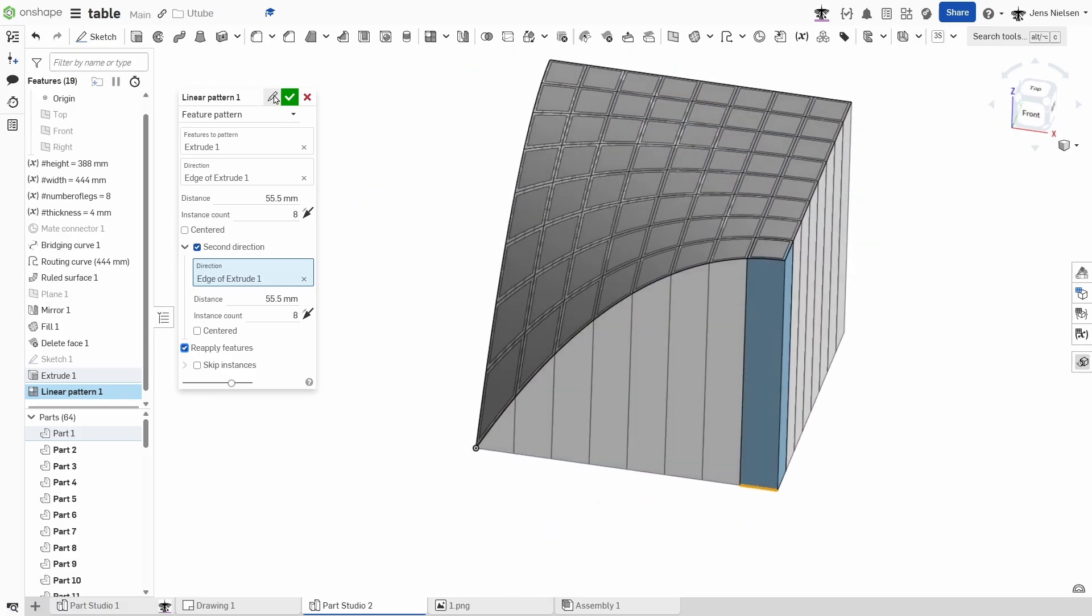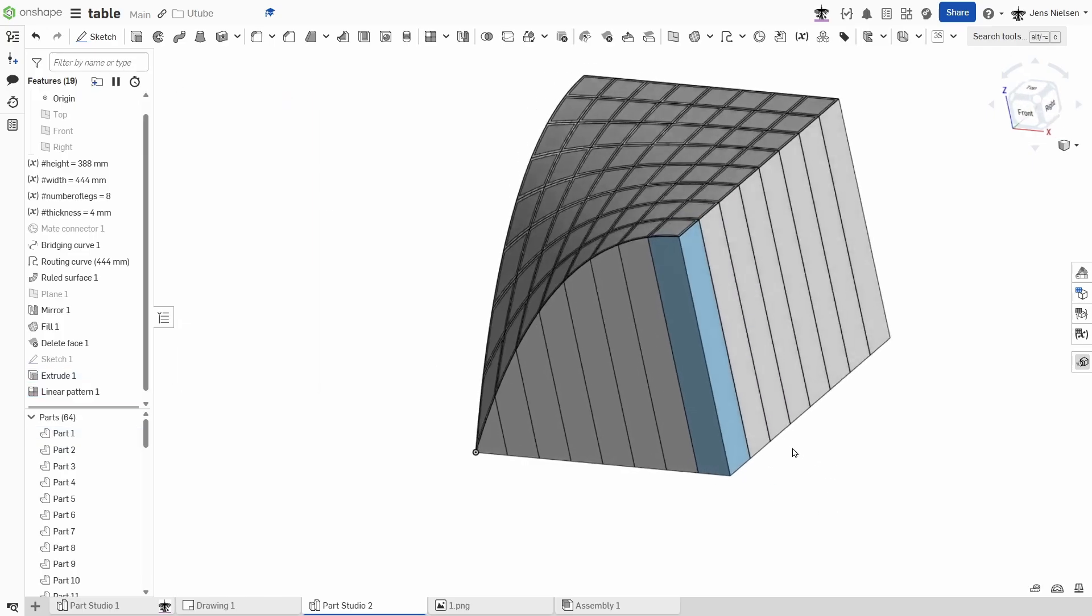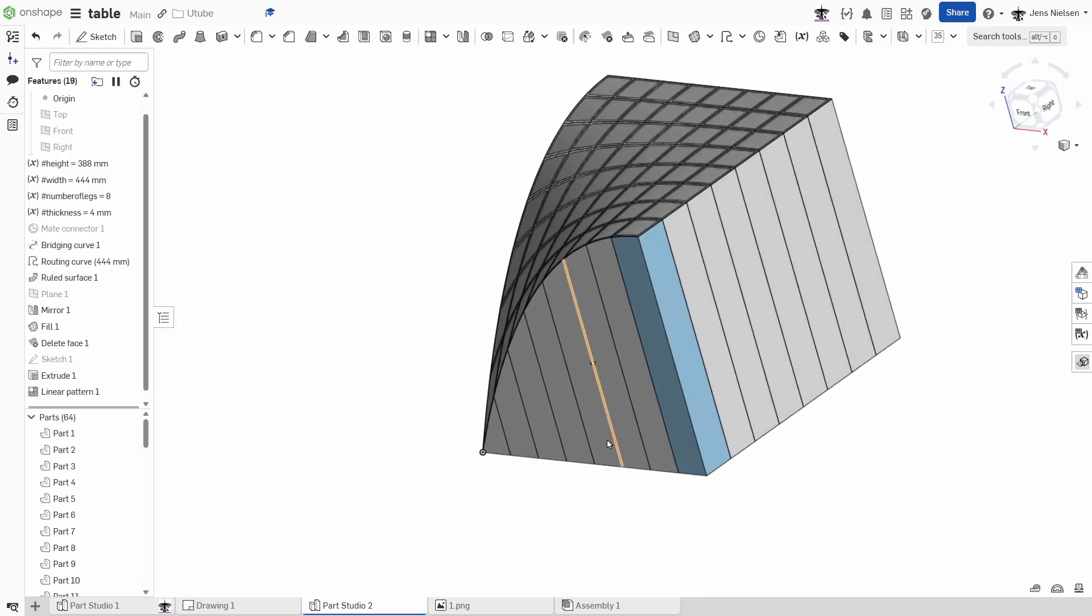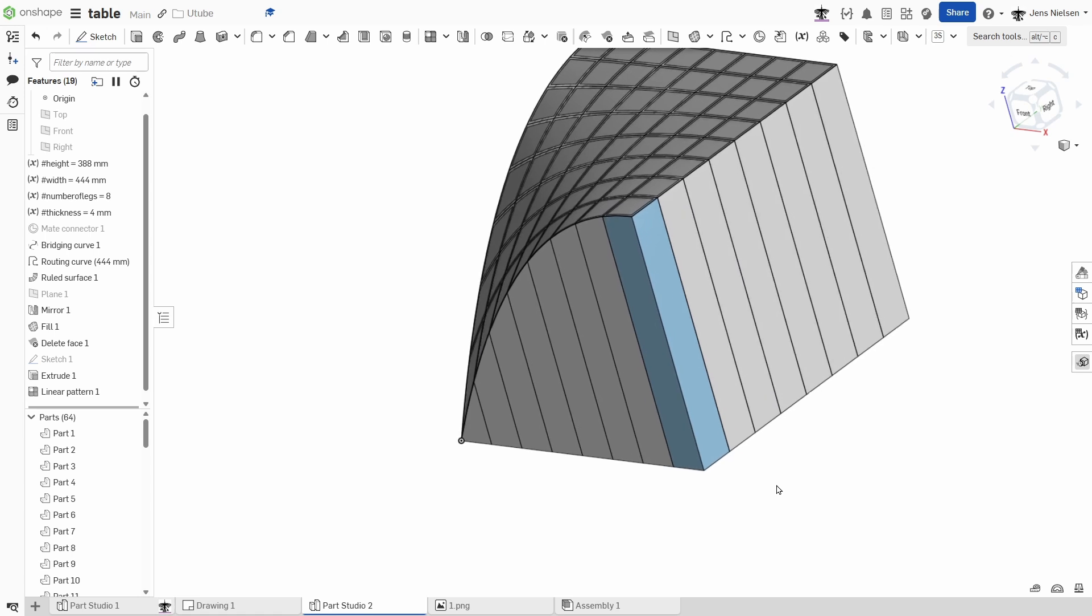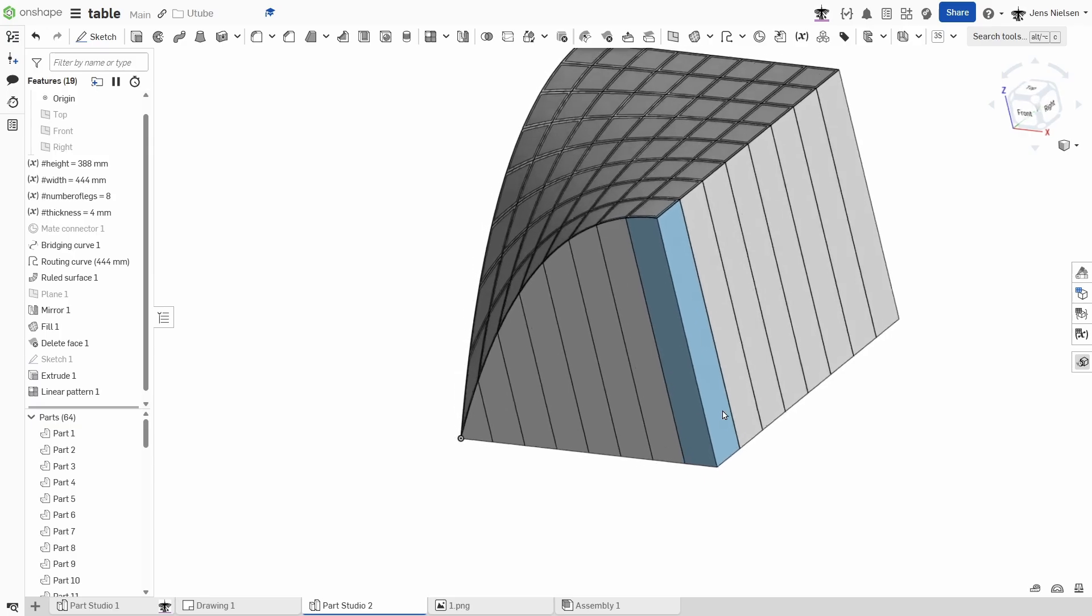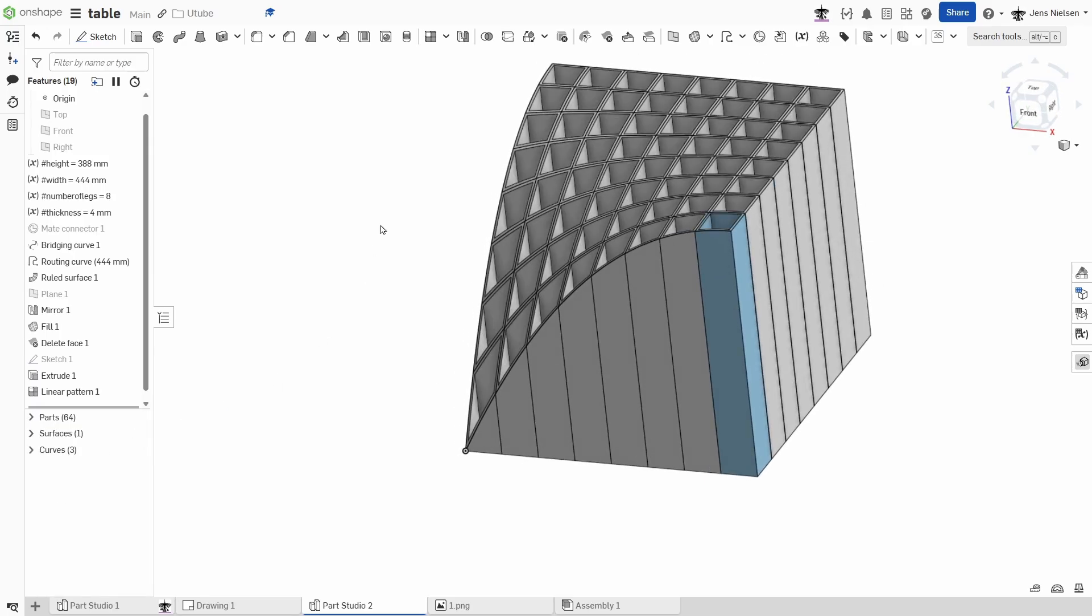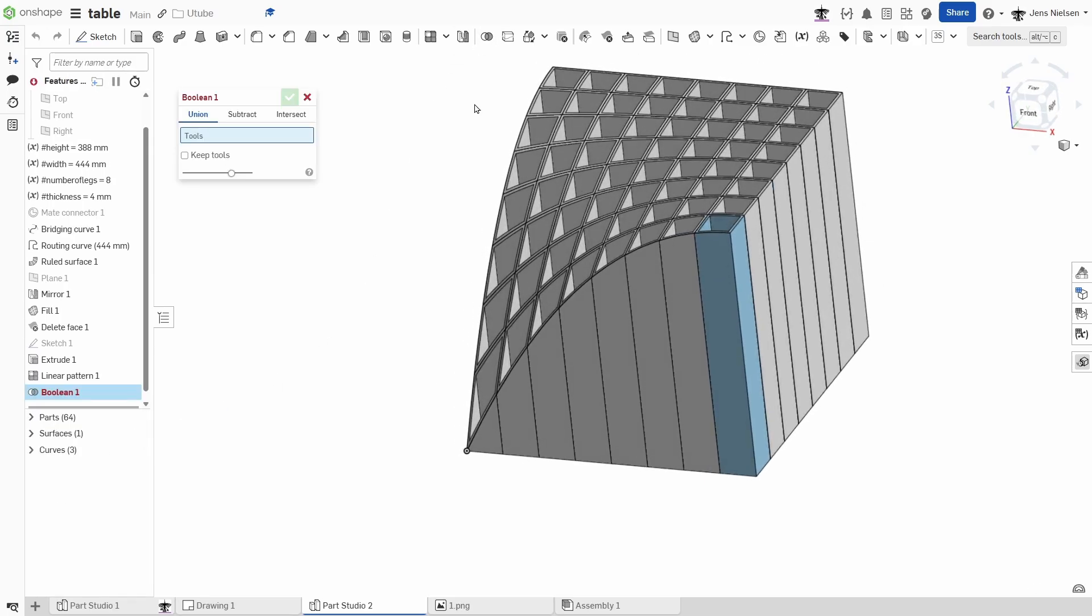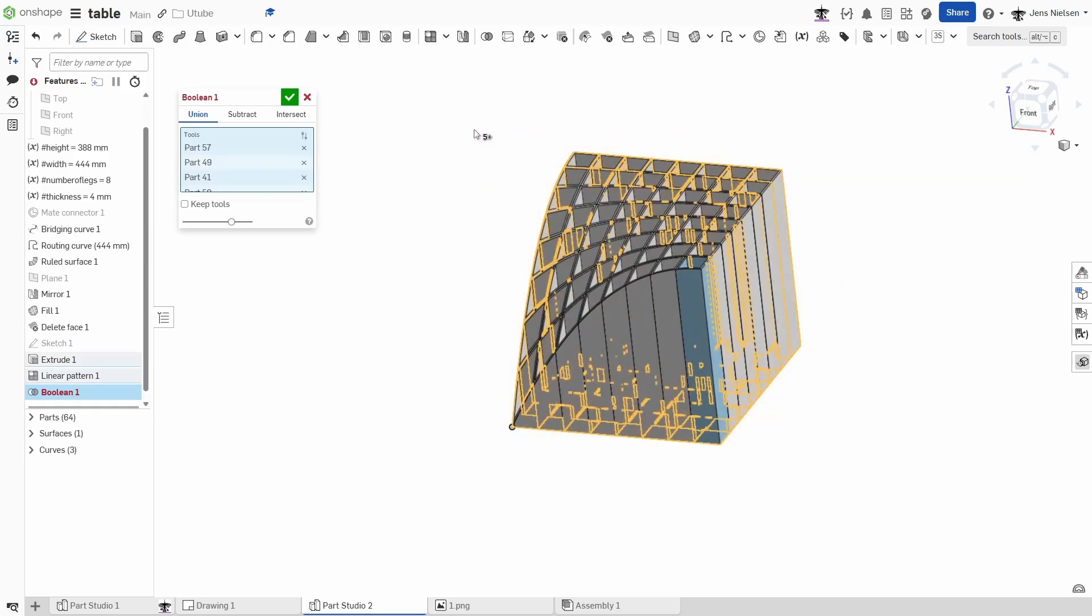So every time we use that command, the end condition of the initial extrude is recalculated. I'll hide that surface and just make a boolean of all these.